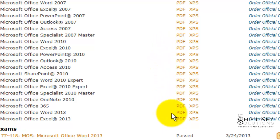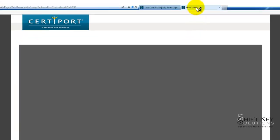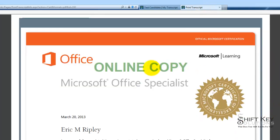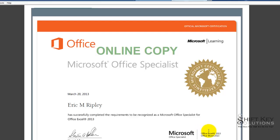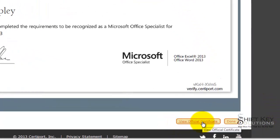So if I choose one of these — let's say the Excel 2013 — I choose PDF. It'll open a new tab as you can see here and then it shows me my certification. You'll notice that at the very top it says online copy, and that's not what I want to print out. So I'm going to scroll to the bottom and choose View Official Certificate.